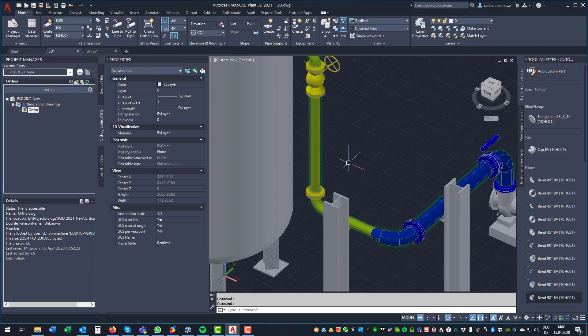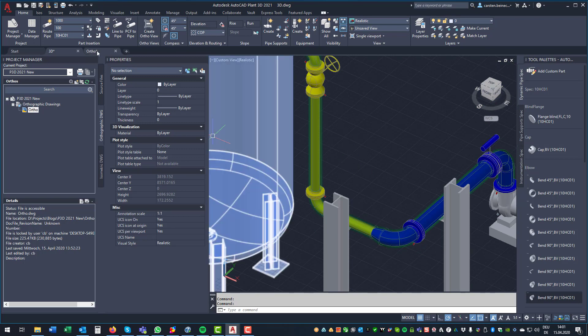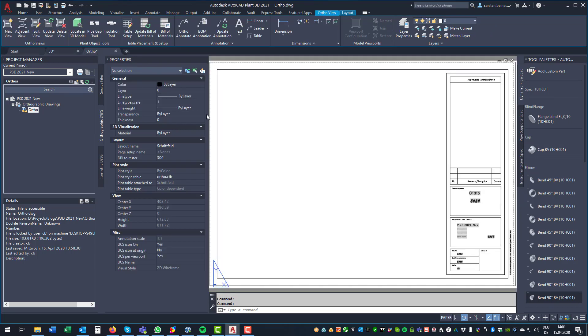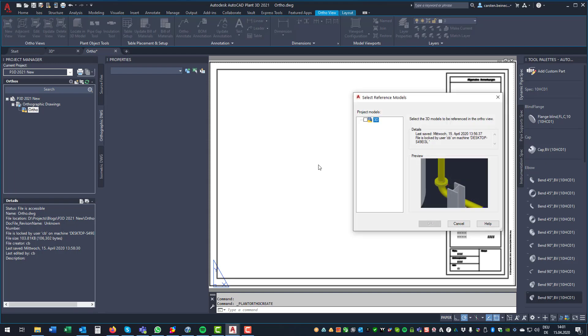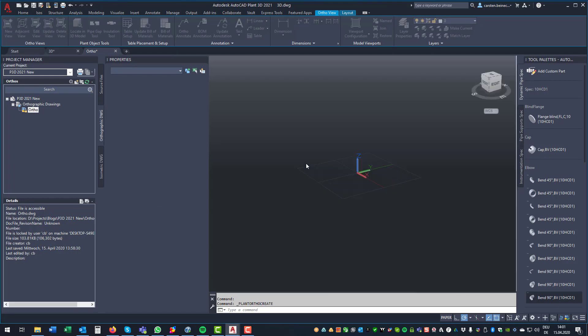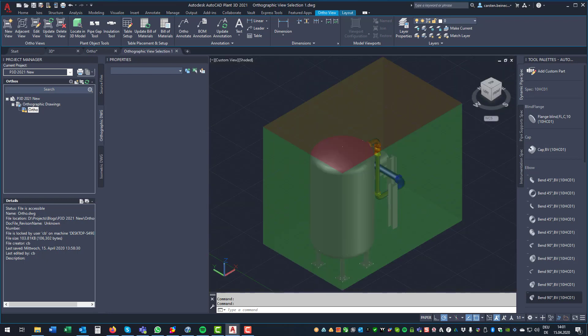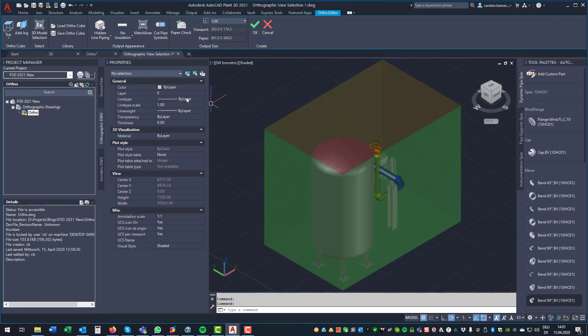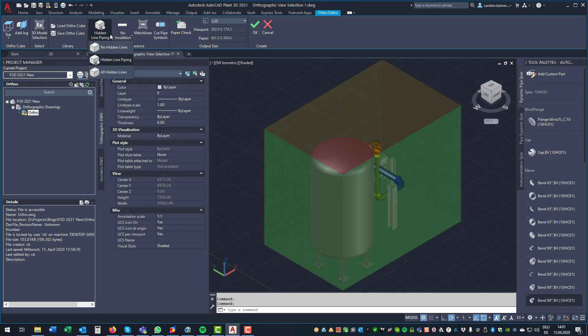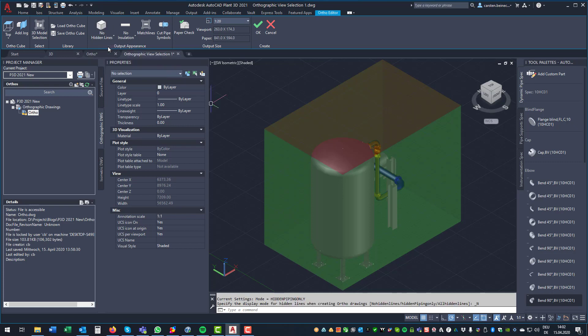Then, we go to orthos, and let's create a new ortho drawing from our drawing. We get the box, and the first thing, if you want to use insulations, you probably want to hide lines.